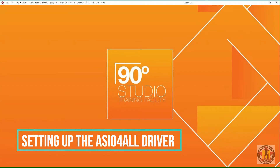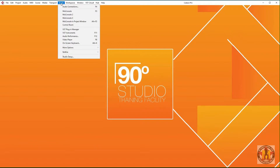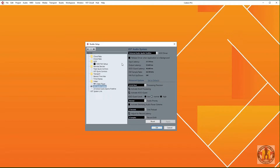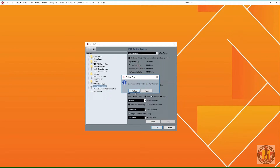Now ASIO for All is downloaded and installed, let's look at setting it up inside Cubase. Click on the Studio tab — prior versions to Cubase 10 would call this the Device Setup menu. Click on Studio or Device Setup. Select VST Audio System in the left-hand pane. Under the ASIO driver box, select ASIO for All and click Switch.